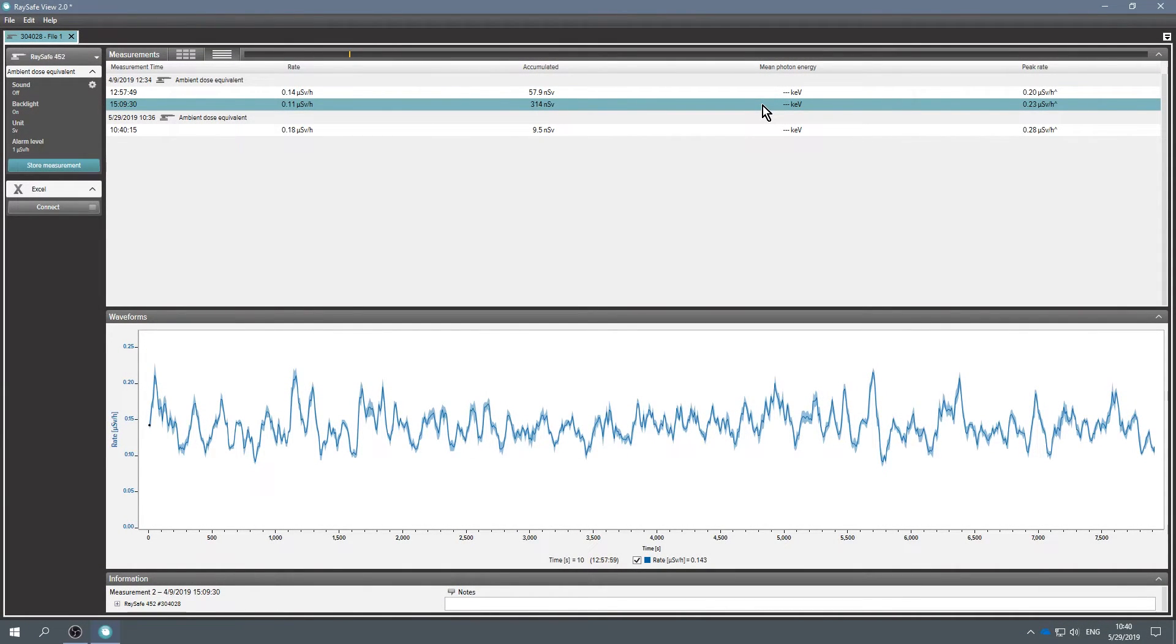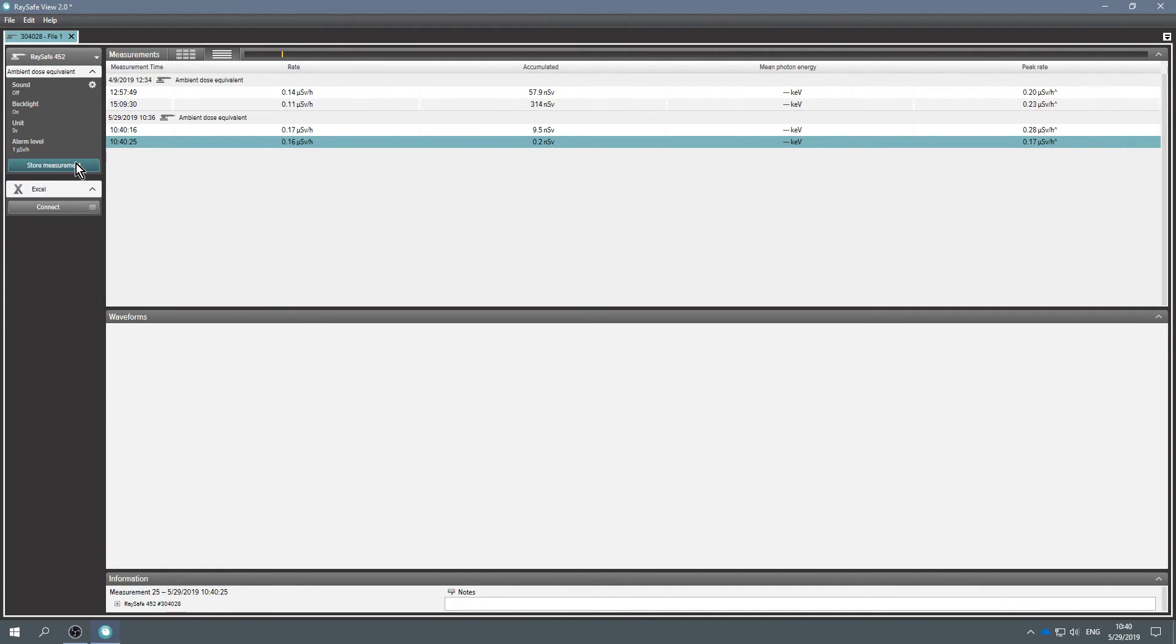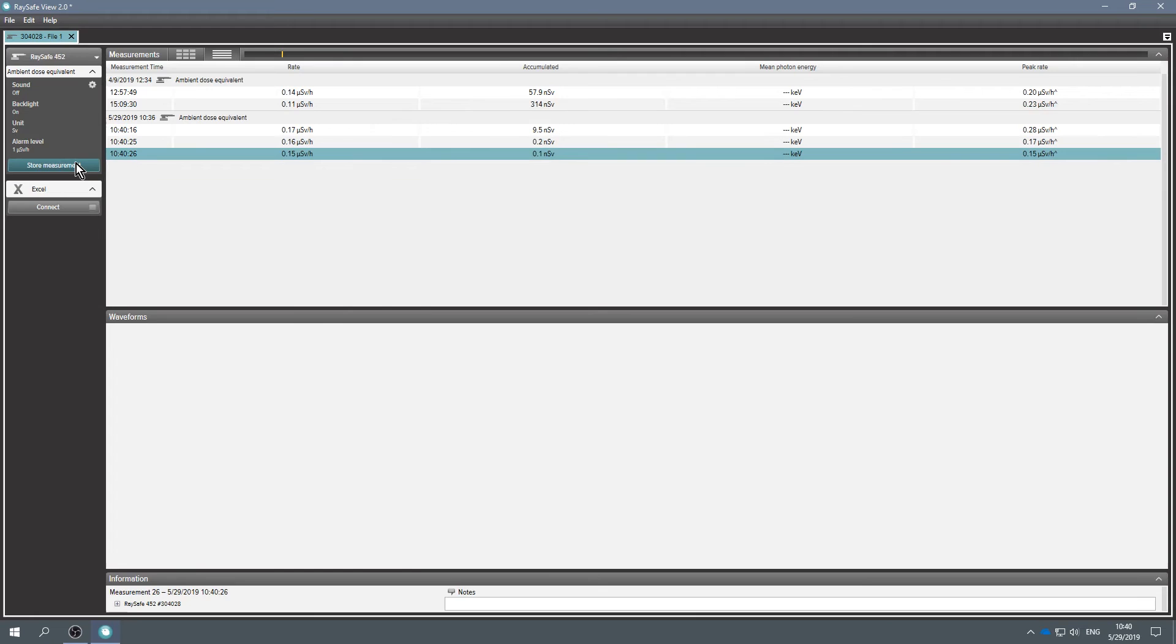After 24 hours of measurements, a new measurement begins automatically as a new row in RaySafe View. You can also store a measurement directly in RaySafe View at any time by clicking Store Measurement.